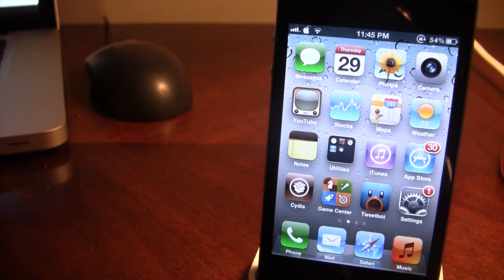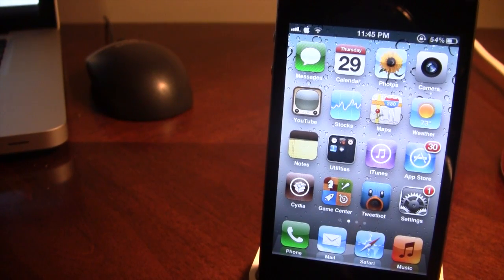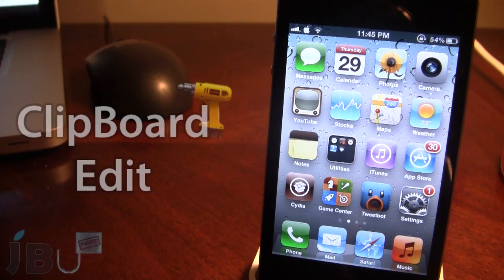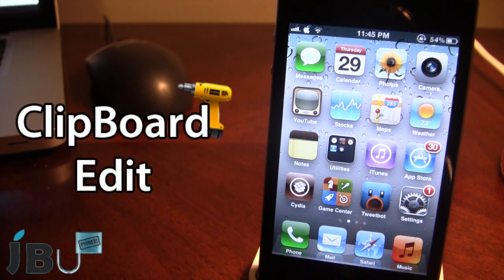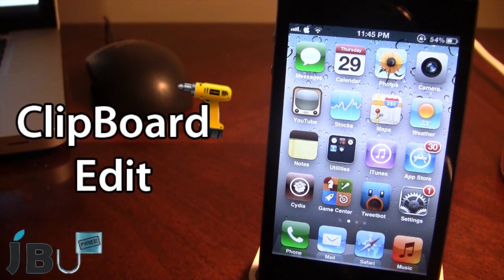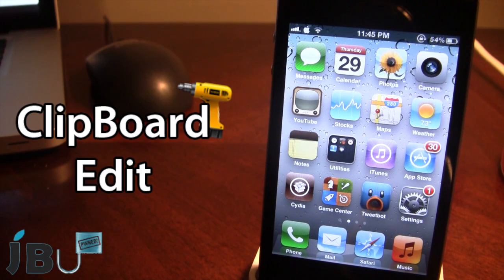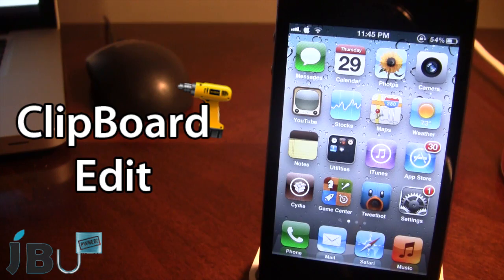Hey guys, it's Mitch from jailbreakuntethered.com and today I'll be going over clipboard edit. Now this is a Cydia tweak for your device that lets you edit clipboard content directly from the iOS 5 notification center.